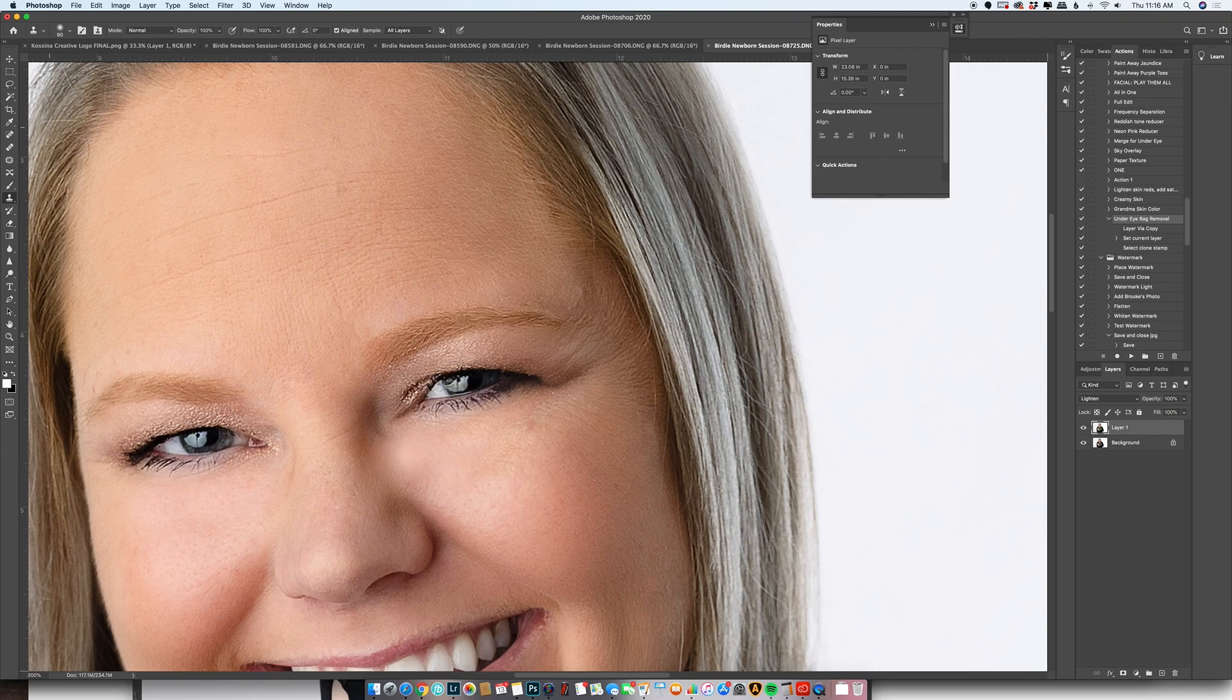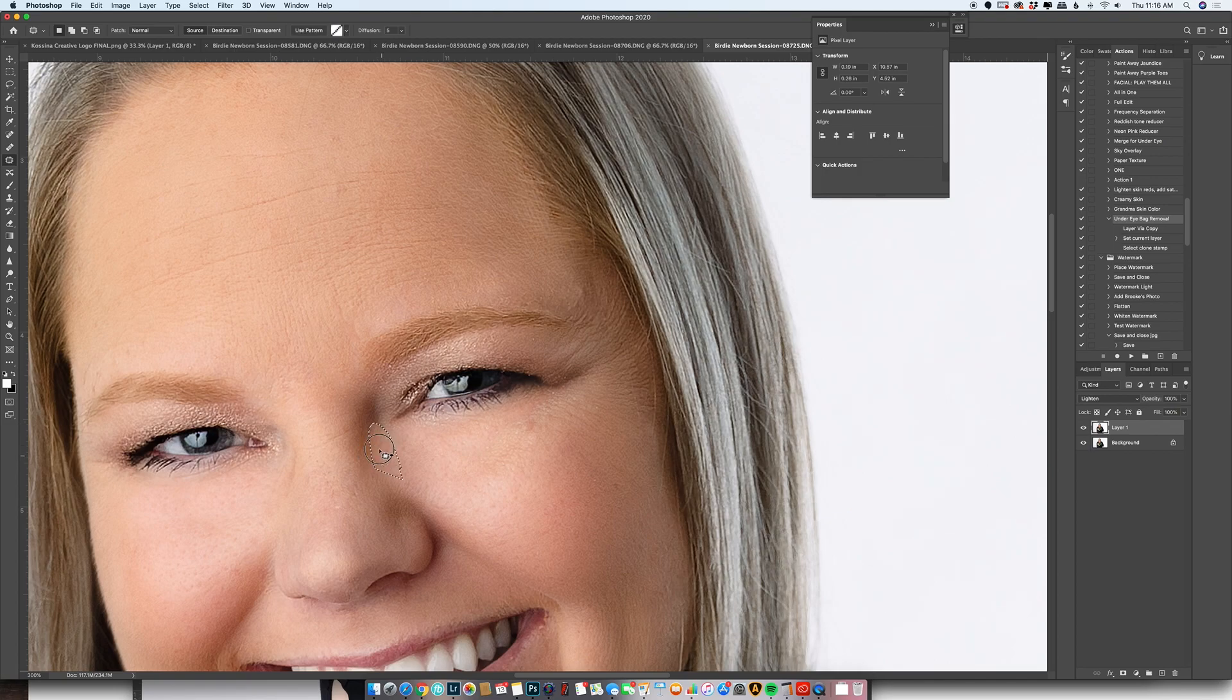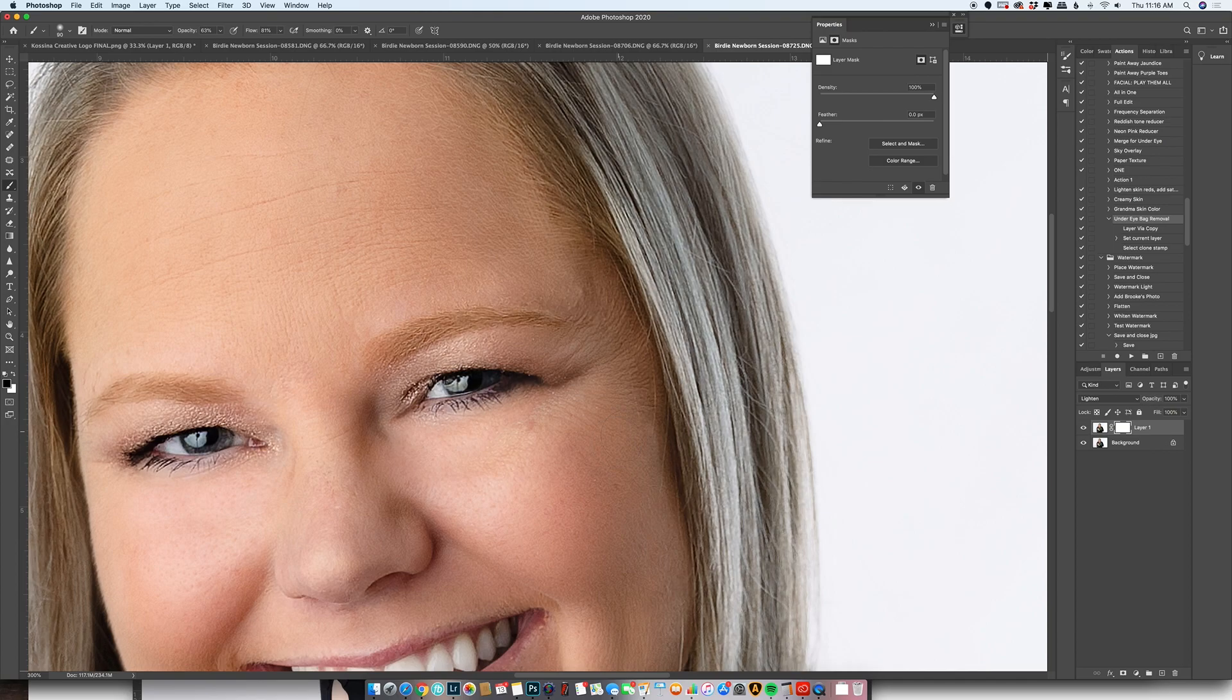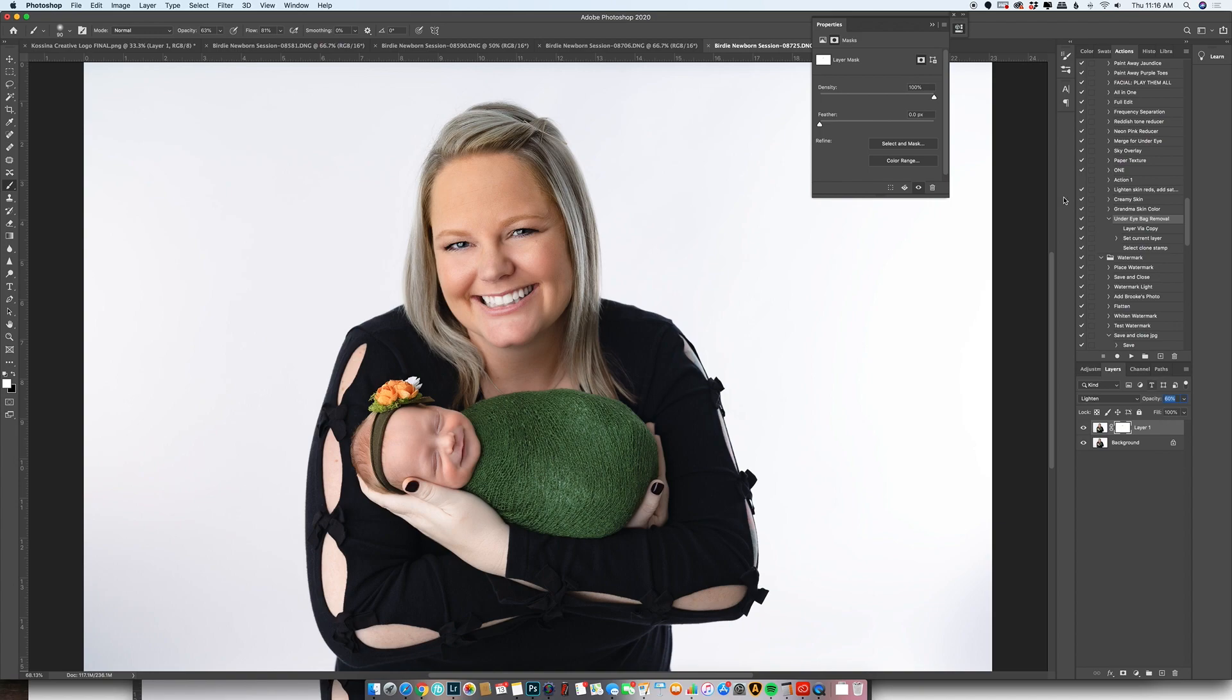Okay, and then sometimes if it's too much I'll just kind of... and then I can mask some of that off. So that helps a little bit. Let me just bring it down, make it more realistic. There we go.